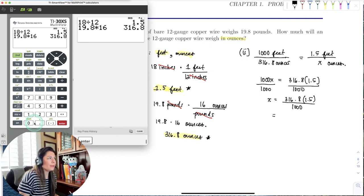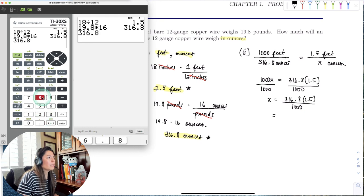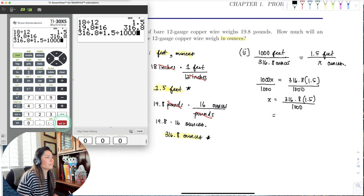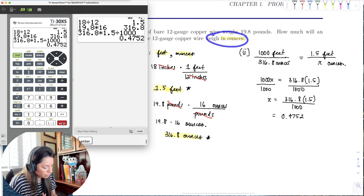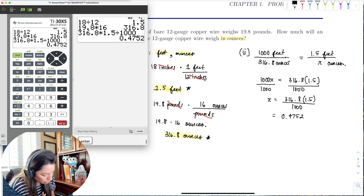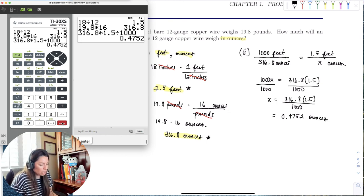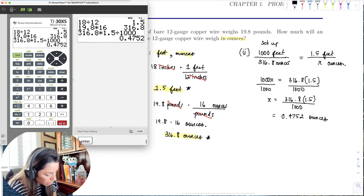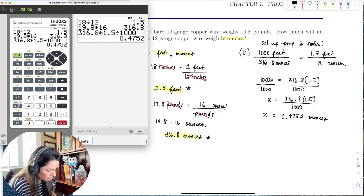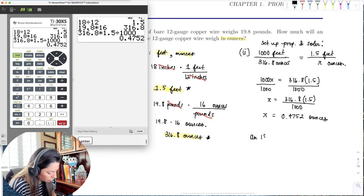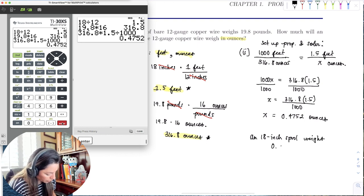Putting 316.8 × 1.5 ÷ 1,000 into the calculator gives 0.4752. Since we wanted the weight in ounces, an 18-inch spool of bare 12-gauge copper wire weighs 0.4752 ounces.